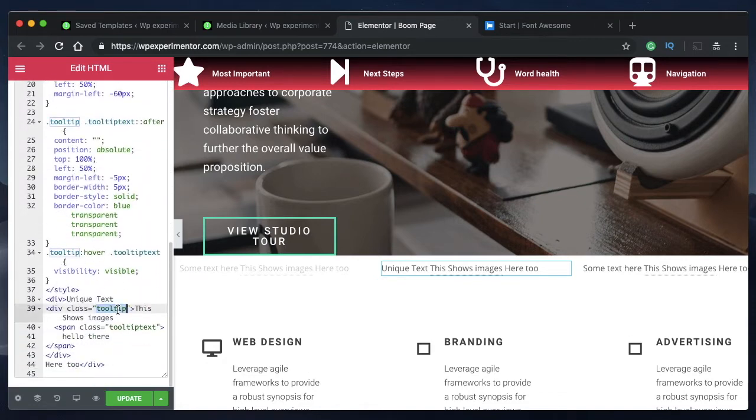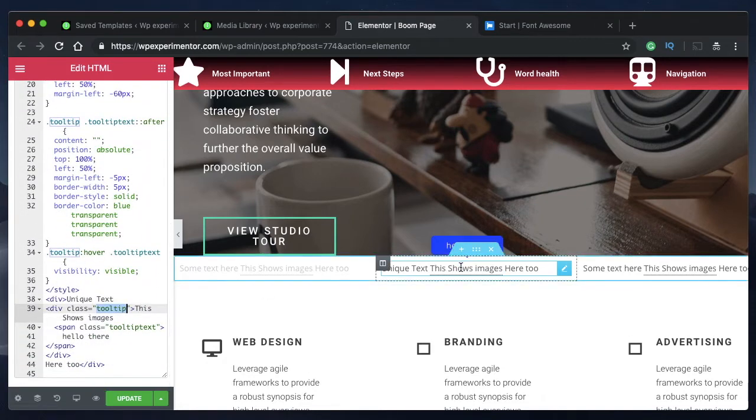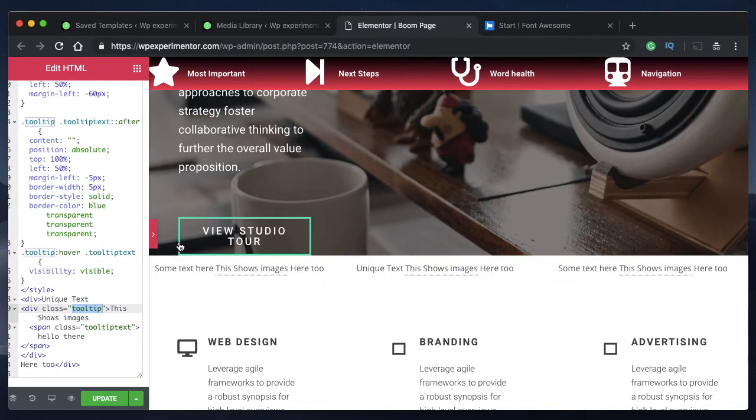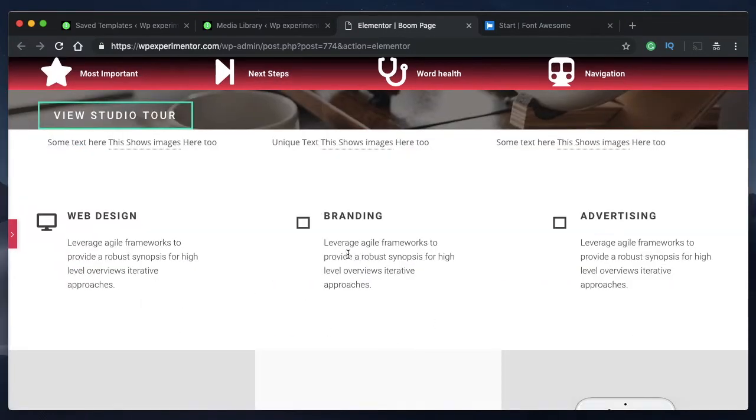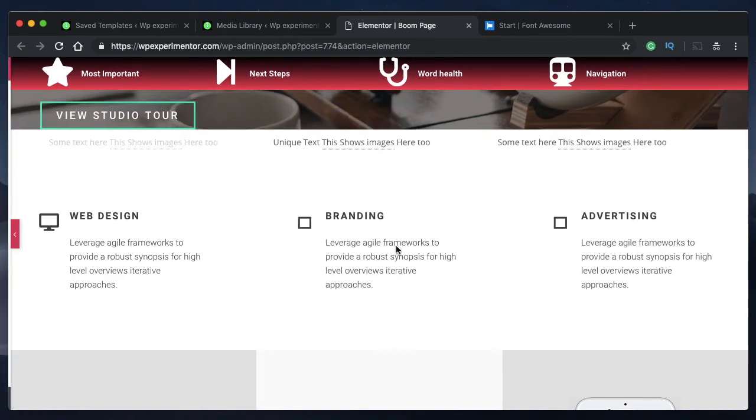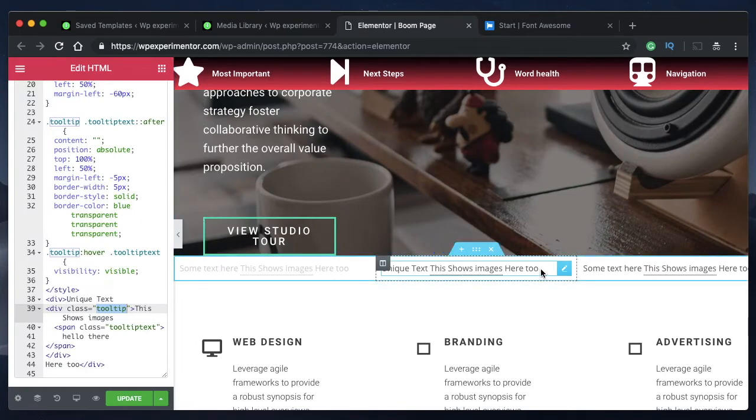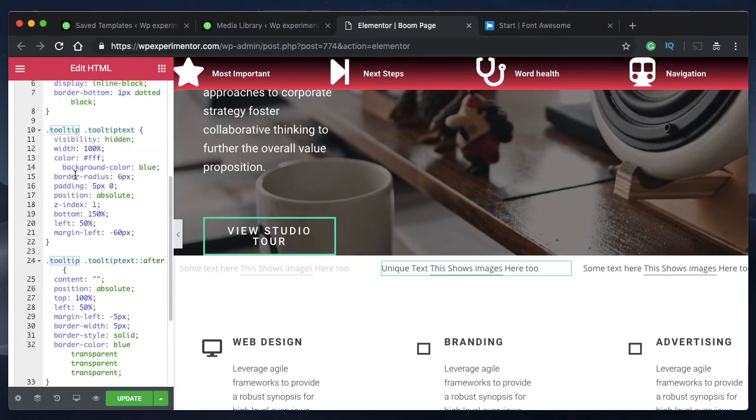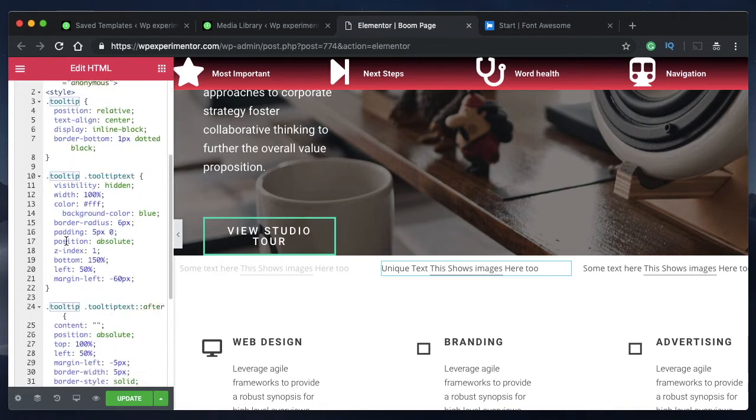Let's say I want to style this tooltip differently. I want to give the tooltip of this one a pink background. I can do that. Once I've finished duplicating, all I need to do is click on this HTML widget and it opens up the code.